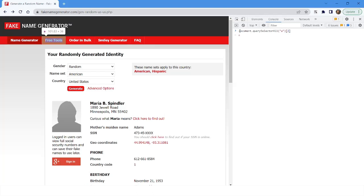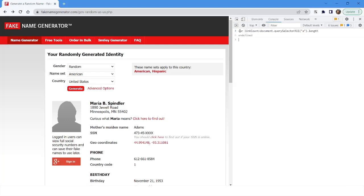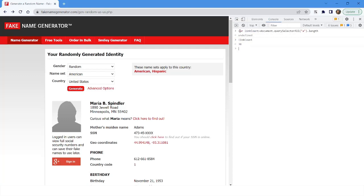For example, if you want to click on the eighth link, you specify index seven, which would be 'American'. I'll store all the anchor tags into a variable named 'linkCount' and press Enter. Using this variable gives me 38 — meaning there are 38 anchor tags on the page.